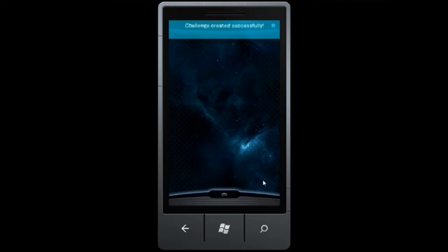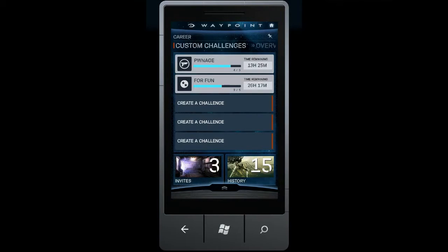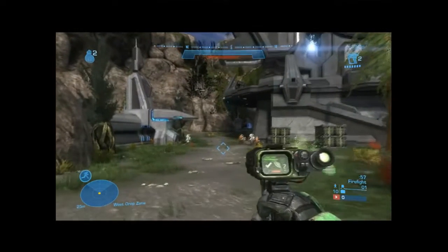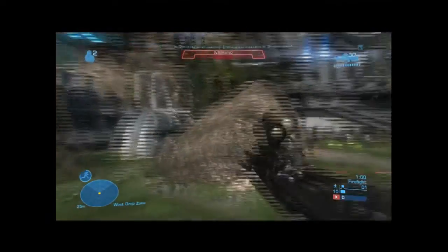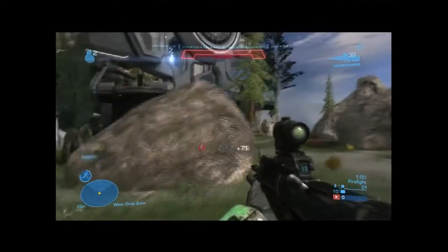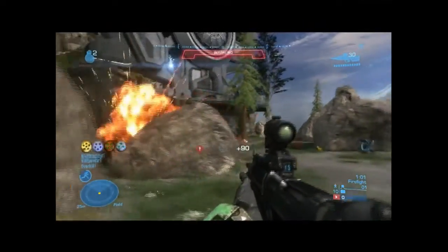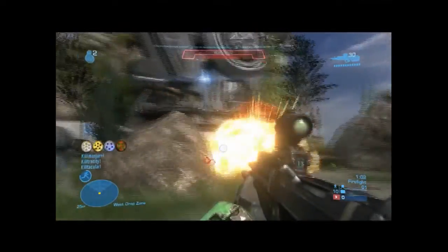Once you create a challenge, the timer starts right away. So make sure to get into Reach and make some progress. There's no time to waste. Oh, and all the new retro Halo Anniversary maps are supported too.